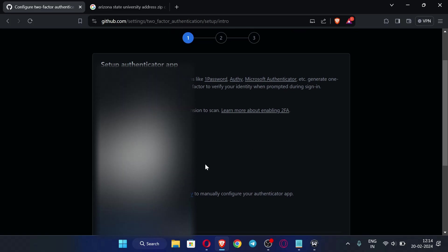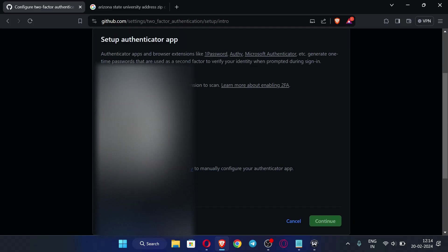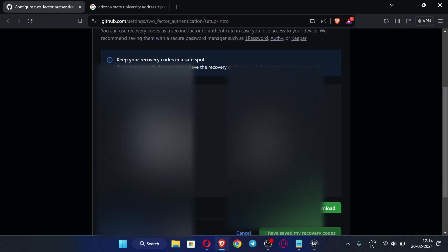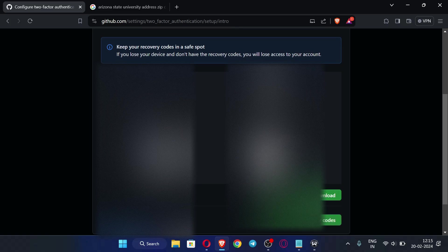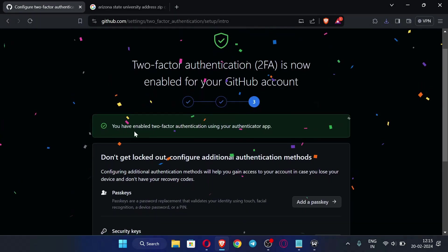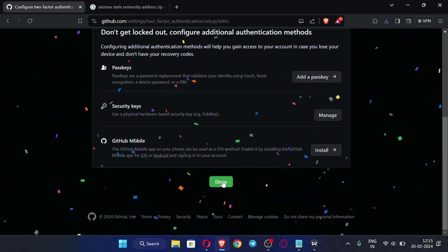Download the authenticator app. In the app, tap the Add button, select 'Other account,' and scan the QR code shown on screen. Enter the code displayed in the app into GitHub. You will then be prompted to download recovery codes — save them. After downloading the recovery codes, click 'I have saved my recovery codes,' then click 'Done.' Two-factor authentication is now enabled.